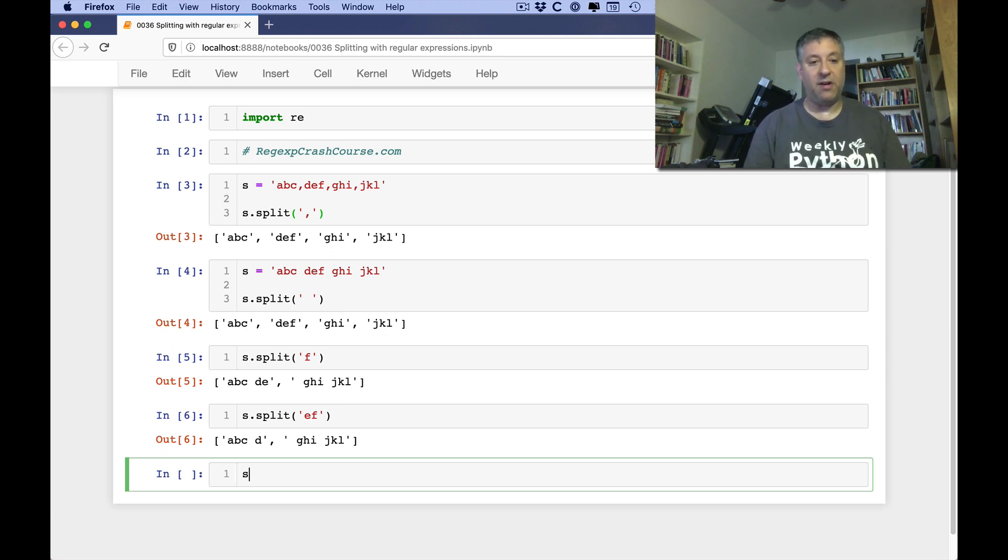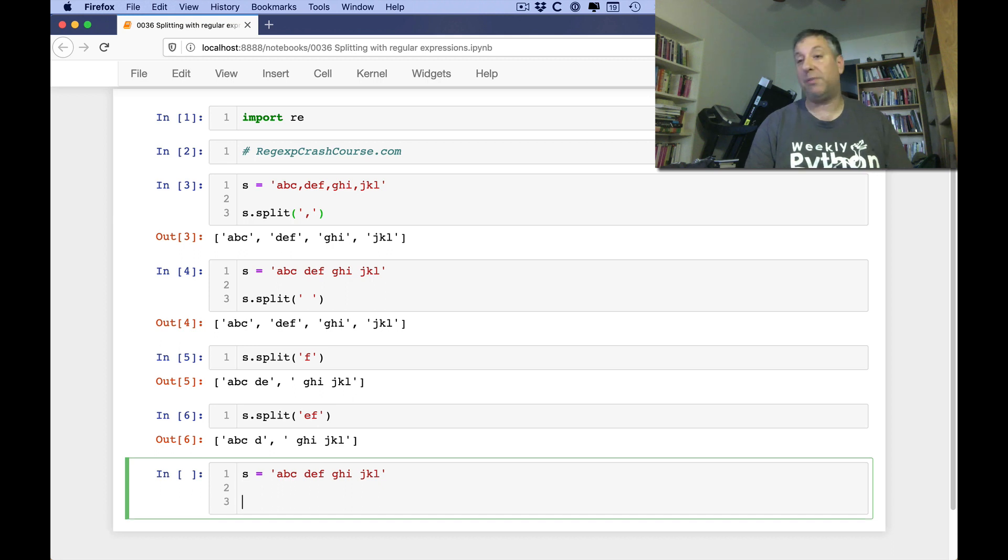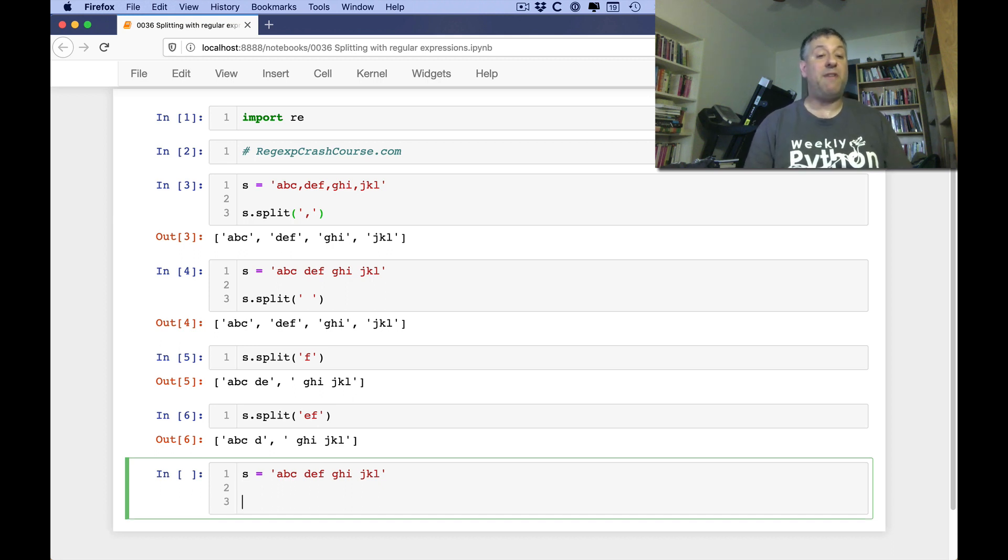So for example, let's say I have here s equals a, b, c, space, d, f, space, gh, i, space, jkl. All right? And I want to split on space. Well, we've seen already I can do that.